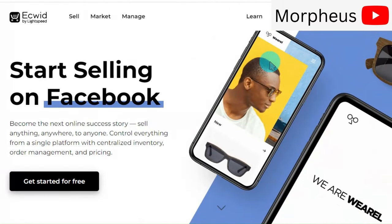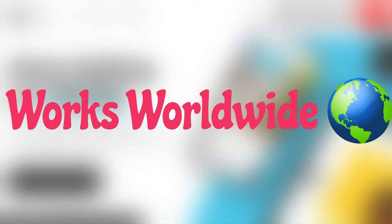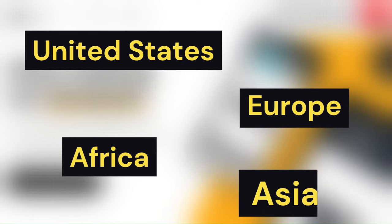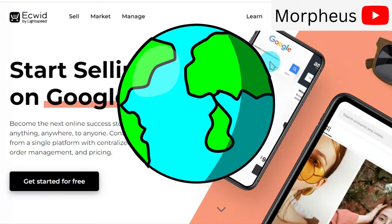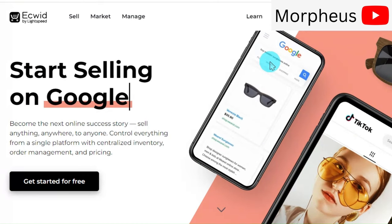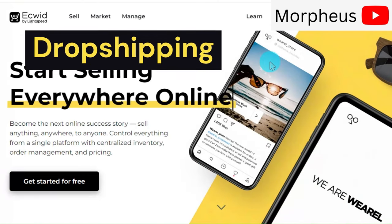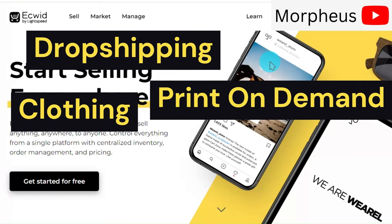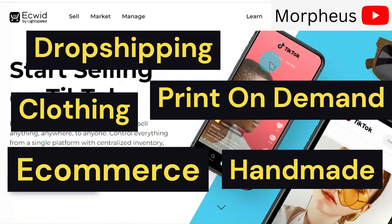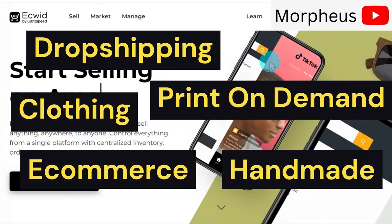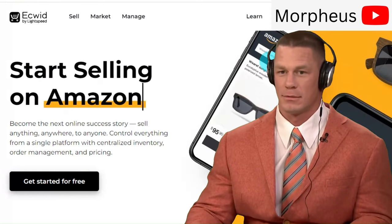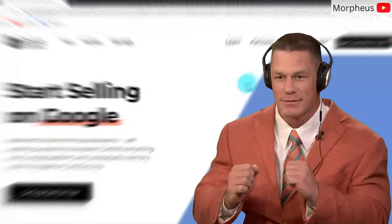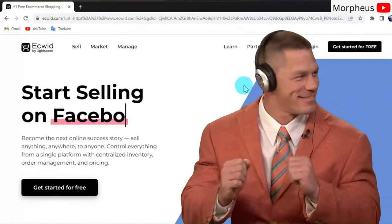Best part is that this works for everyone in the world, whether you're in the United States, Europe, Africa, or Asia. This works for every business—dropshipping, print on demand, clothing, handmade, any e-commerce business. It's super easy and beginner-friendly, and you can create your online store in just five minutes.